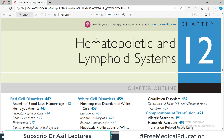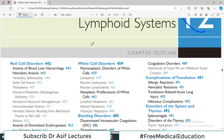Hello everyone and welcome back to my playlist of pathology which we are doing with Robbins. Today we are going to start chapter number 12, which is about pathologies associated with the hematopoietic and lymphoid system, or blood disorders basically.